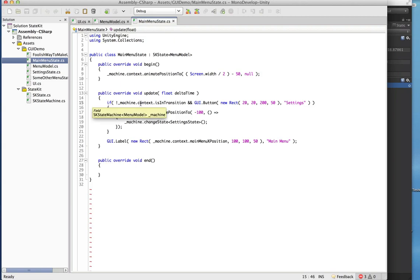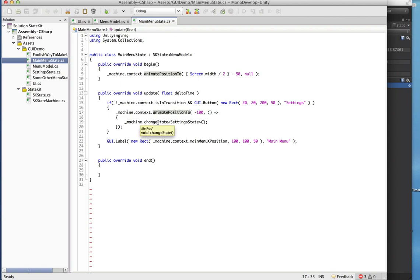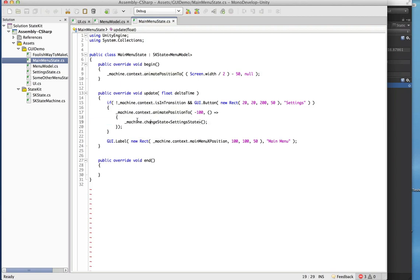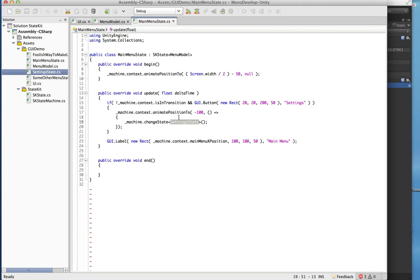If we're not in transition we'll have that settings button present, and when the settings button is clicked we do an animation. When the animation completes we change state. This is all you have to do — you just call changeState and pass in the class you want to change to. In this case we're changing to SettingState.